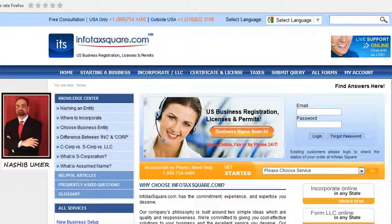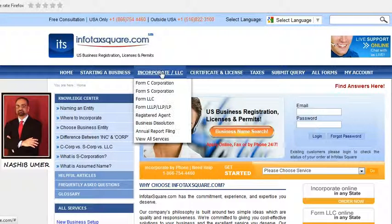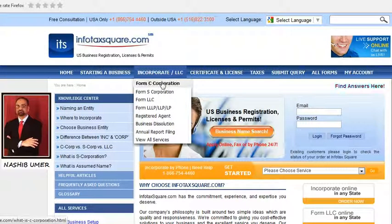This short video clip is regarding setting up a company for a non-US resident. We receive so many calls from different parts of the world asking if they can form or establish a company in USA as a non-US resident. We have a detailed article to set up a company for a non-US resident.